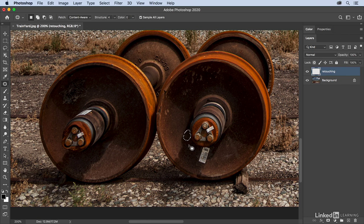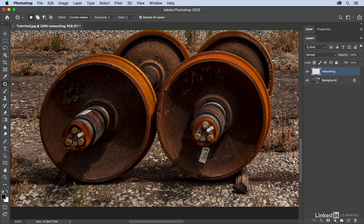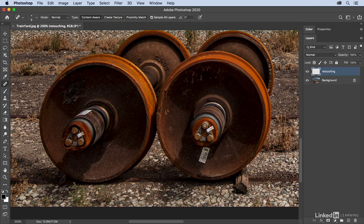Now, I did notice there was a little spot right here, so when you've got a teeny spot like that, I would just switch right back to the Spot Healing Brush, and just give it a quick little brush right there.